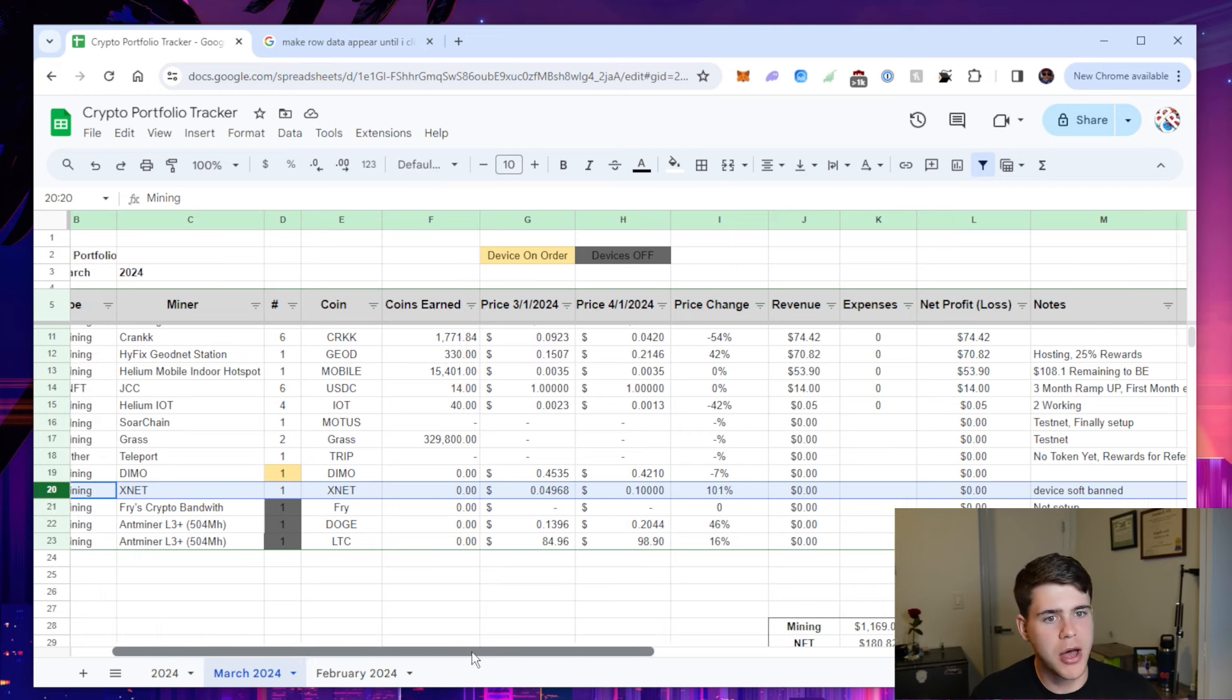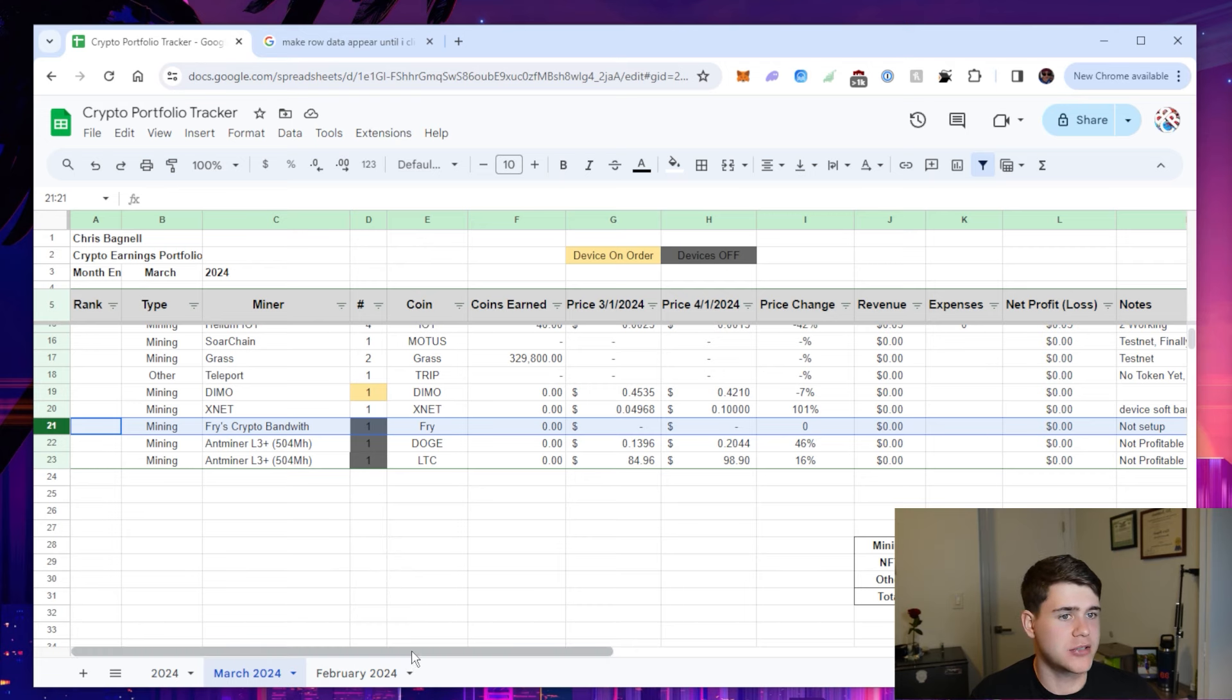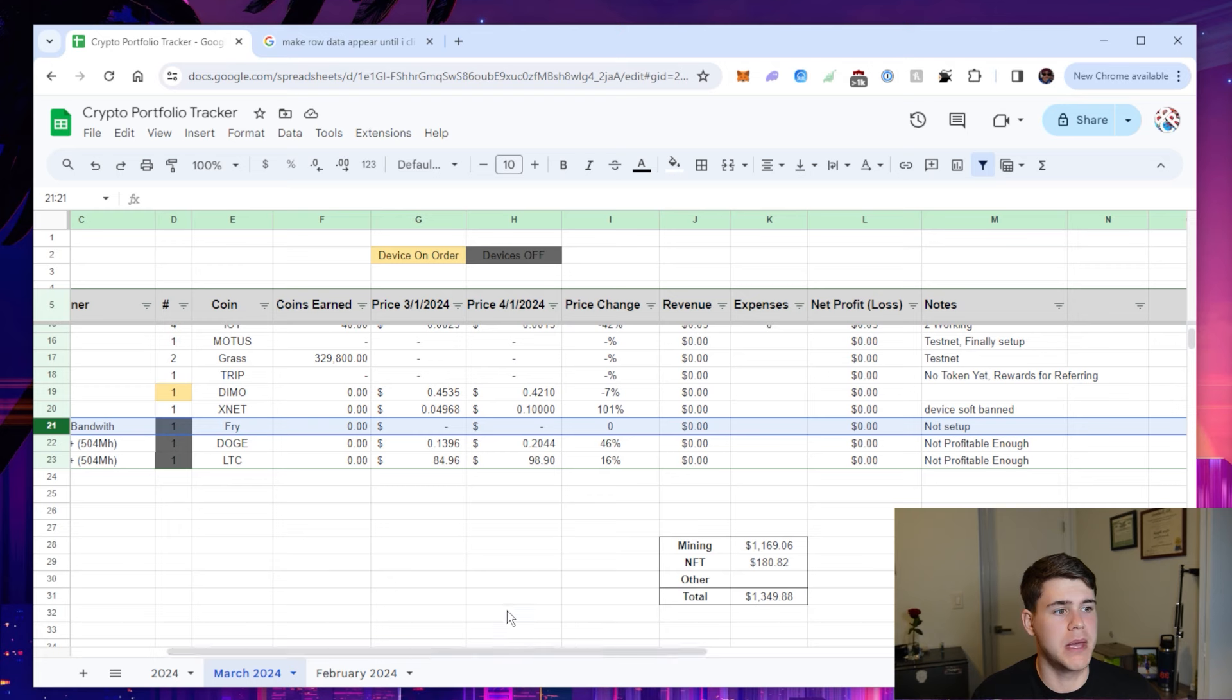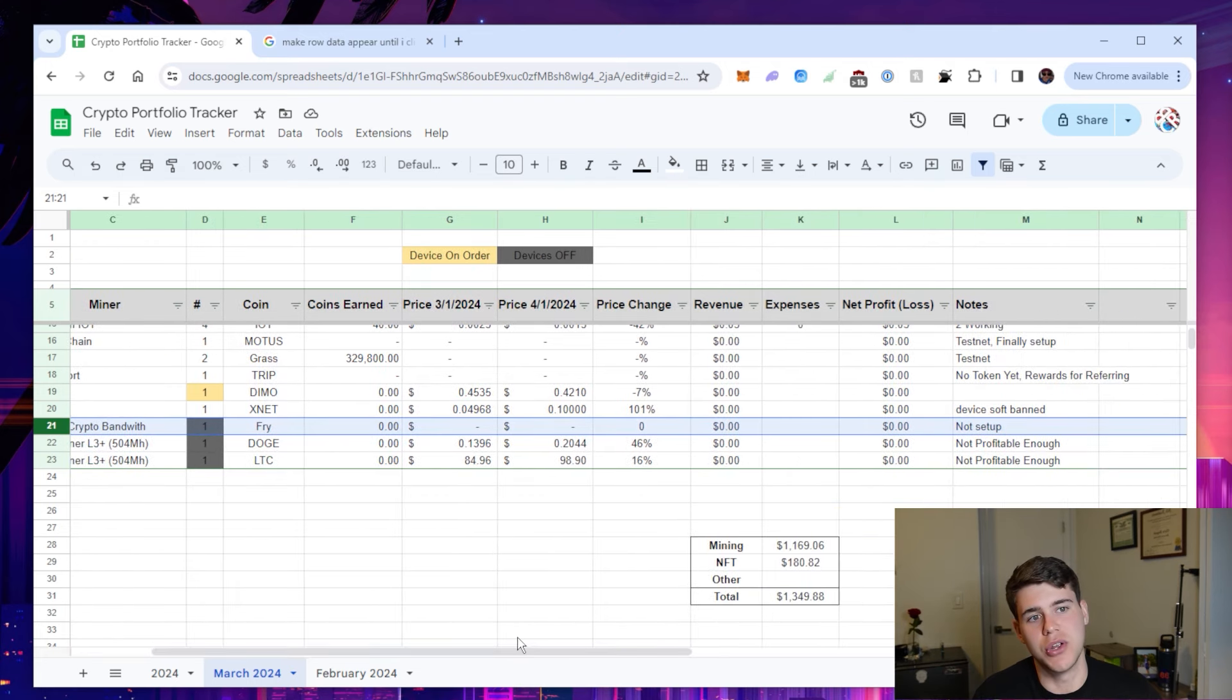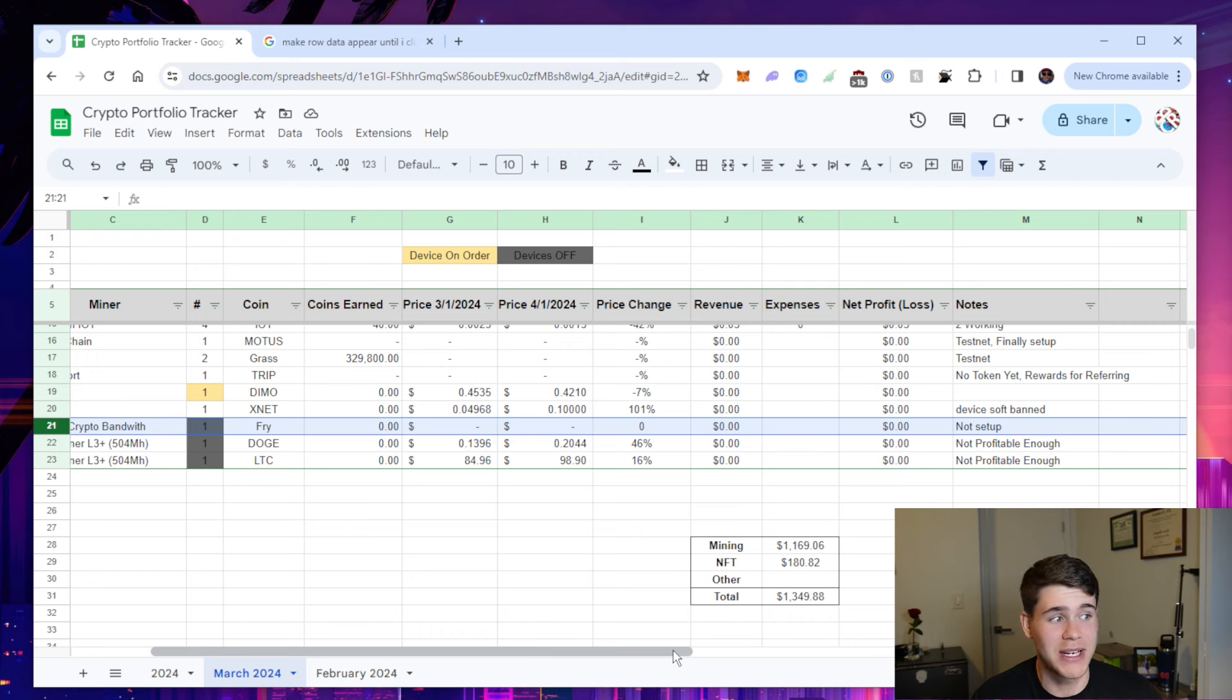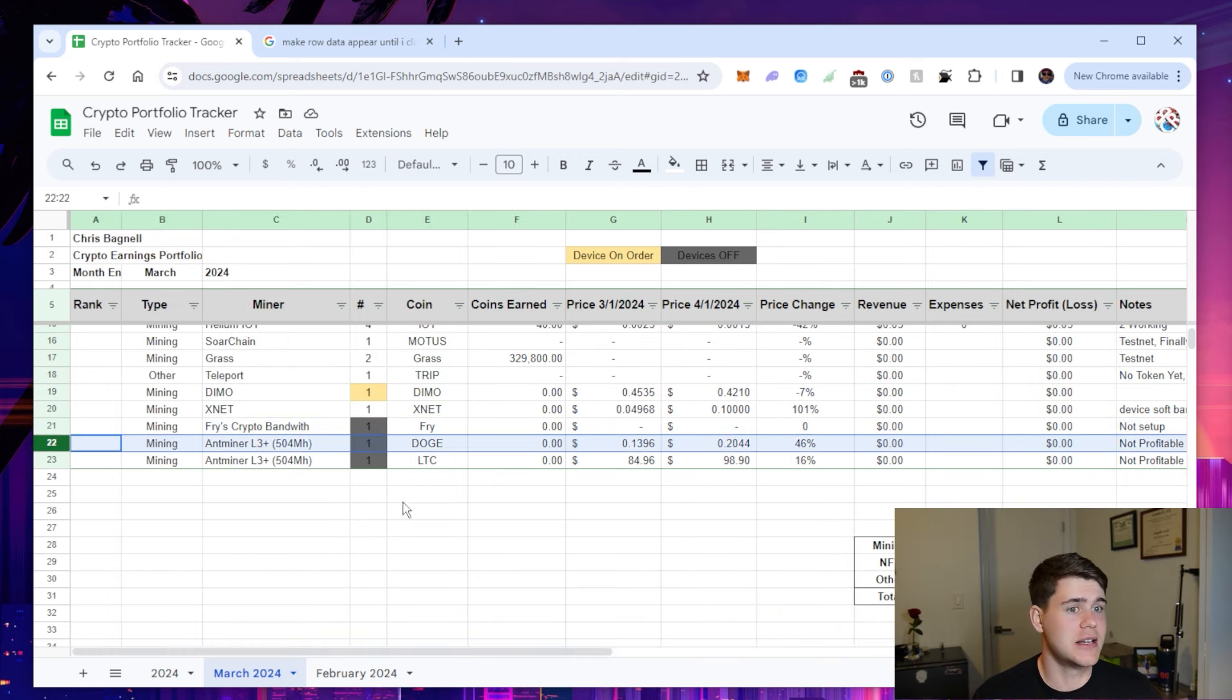Going onto some other devices here. This is like my last three. I have Fry's crypto bandwidth miner. I was actually sent this by Fry. I feel like I should go again and make some more content on Fry. When I first covered the project, it was so new and there was so much information missing that I just felt like it wasn't worth the time. And looking at the prices that everything's at right now, I really should get that set up.